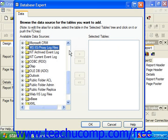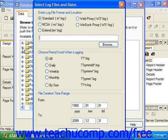When you click the small plus sign next to the MSIIS proxy log files folder under the Make New Connection folder within the Database Expert dialog box, you'll see the Select Log Files and Dates dialog box appear. You can use this dialog box to access data from the log files generated by Microsoft Internet Information Server or Microsoft Proxy, if you use either one of those services.